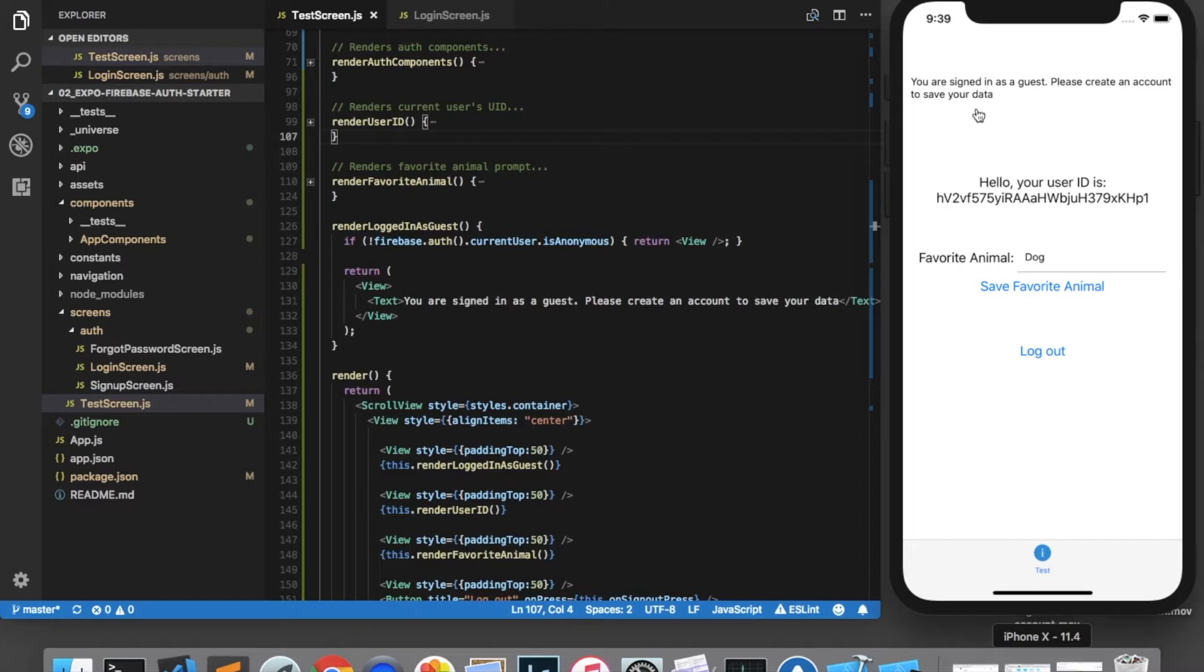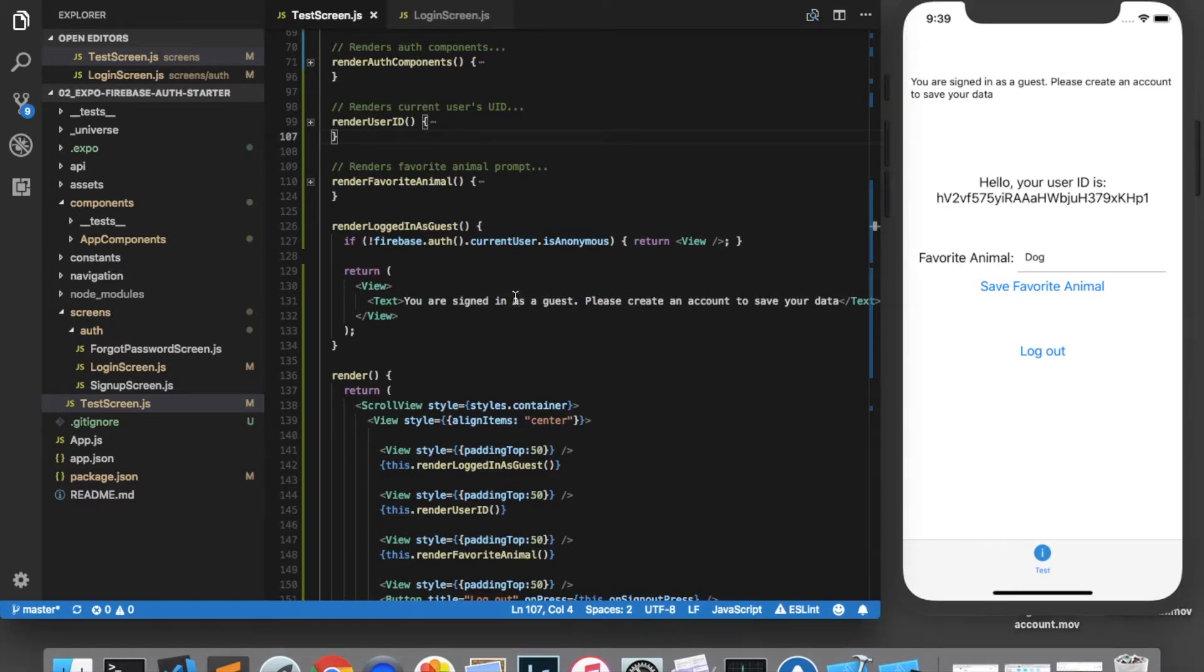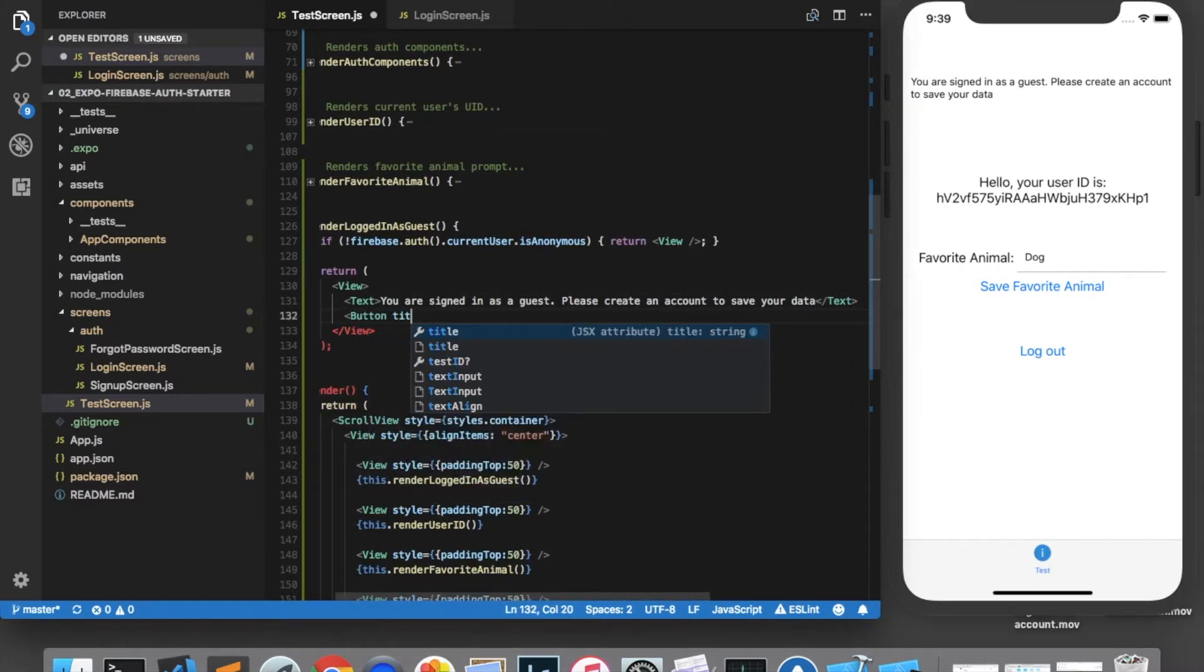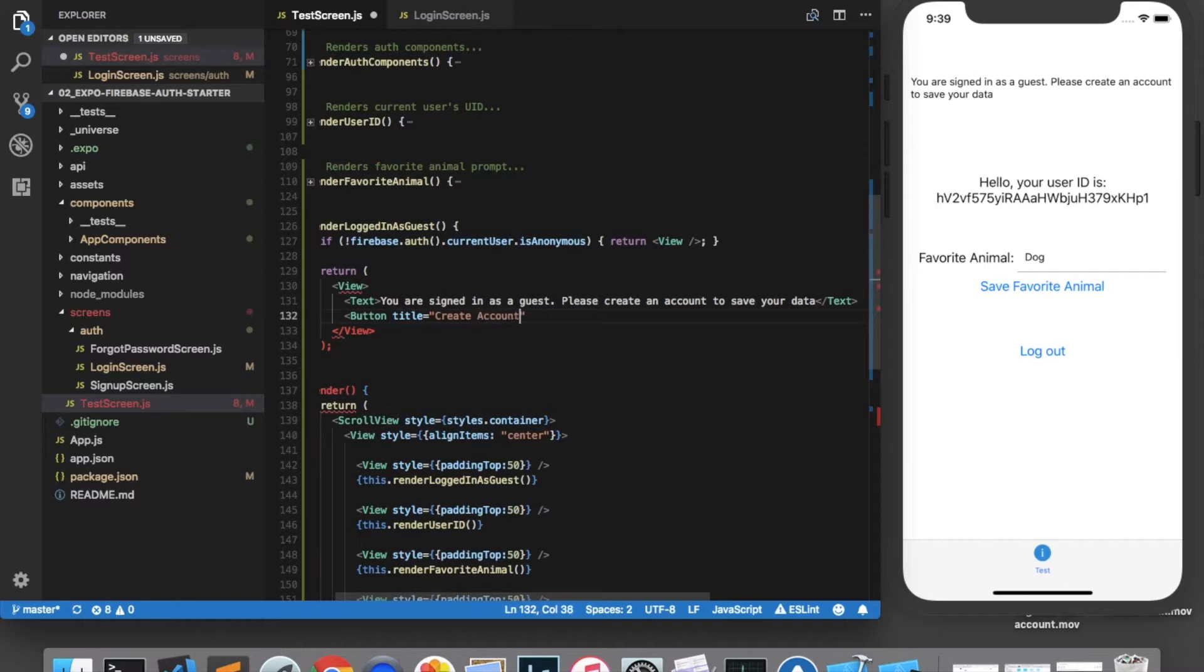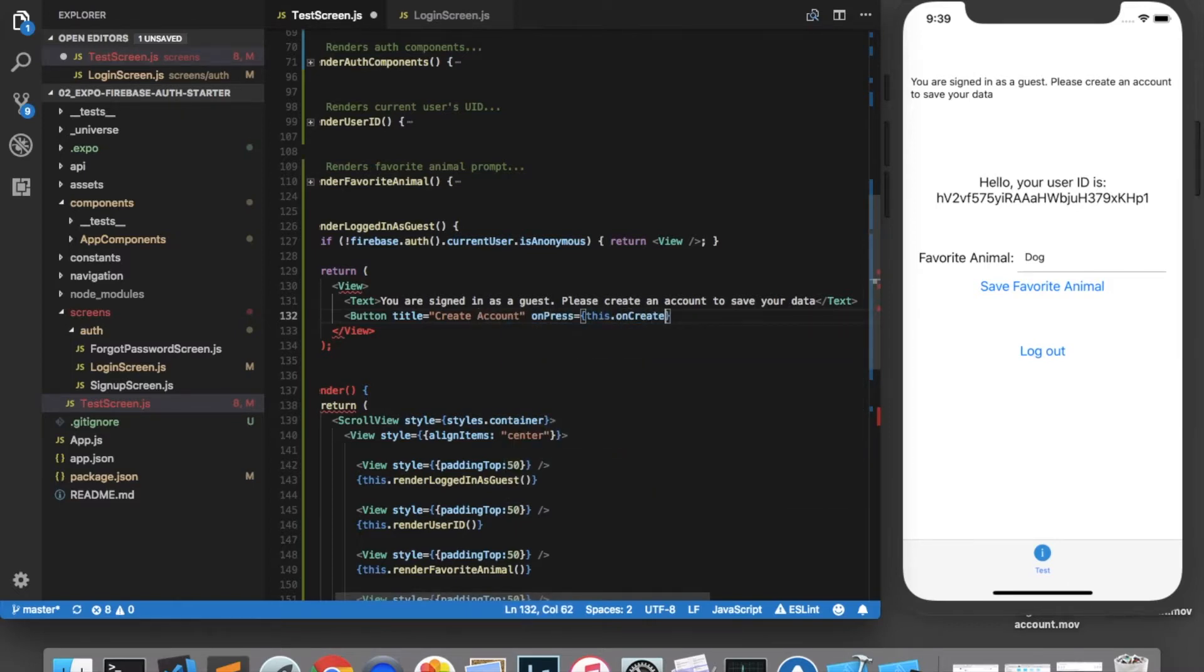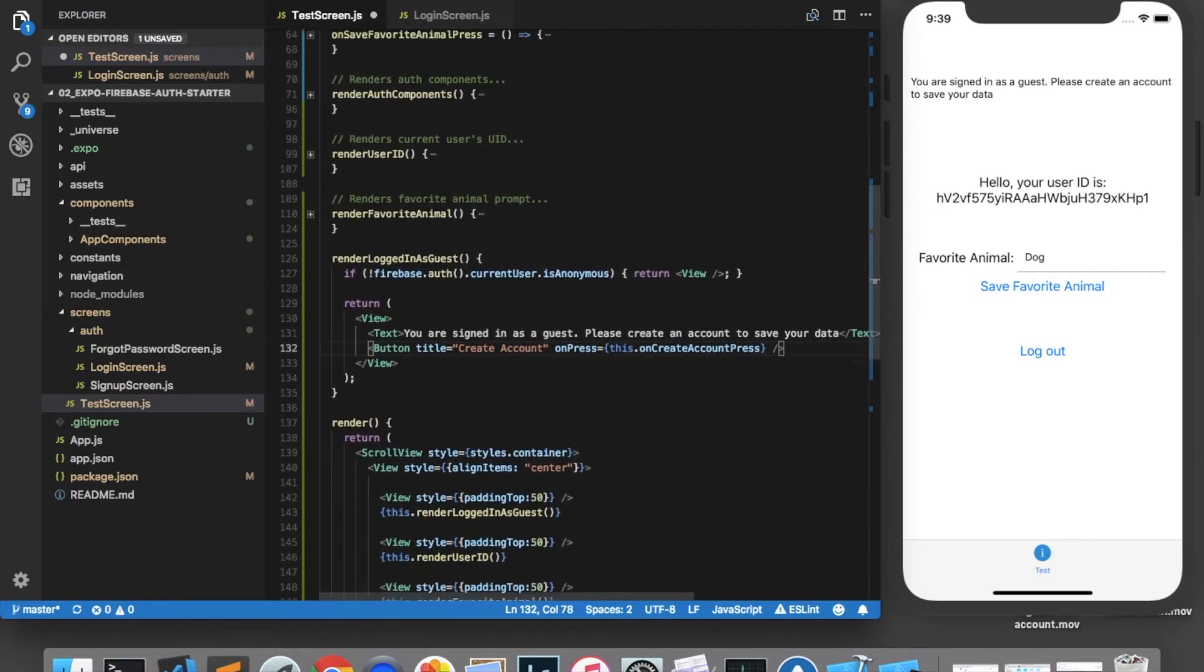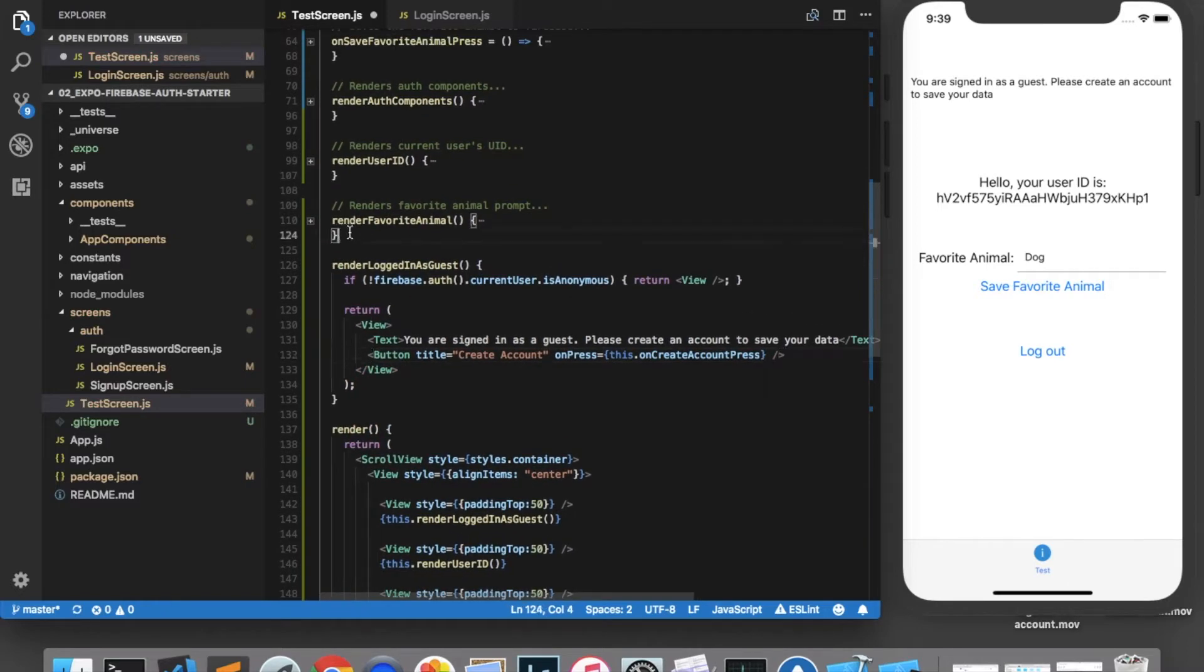Up here in the banner, we're going to add a button called create account. And the on press will be this dot on create account press, which we will implement right here.